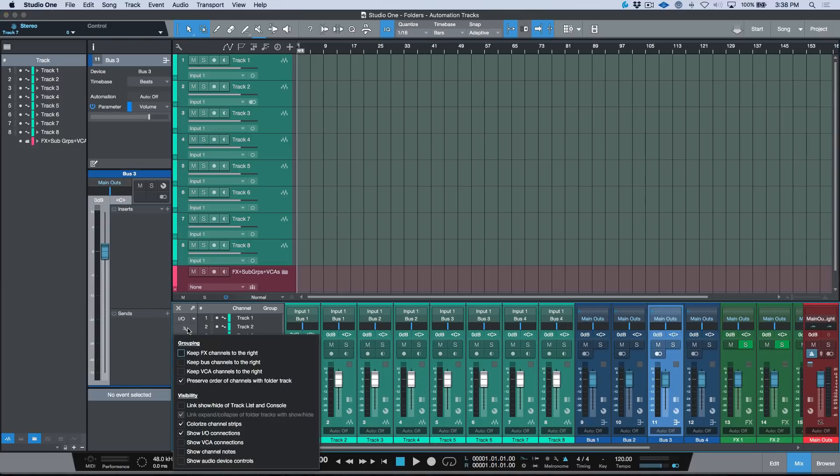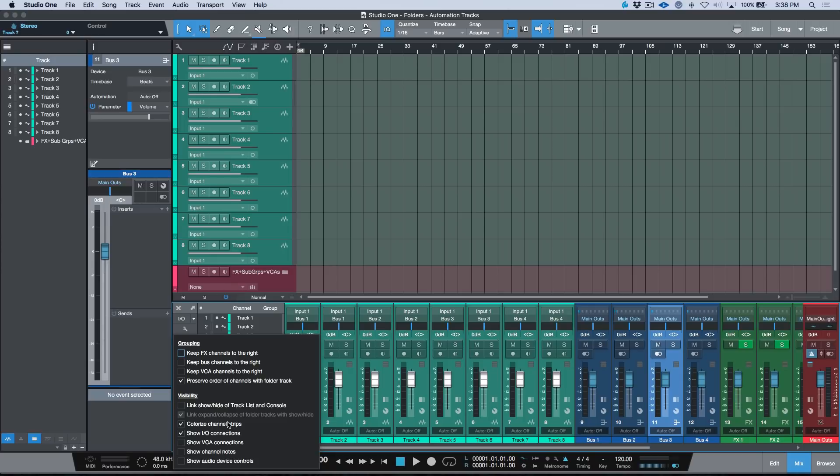Essentially what this preference is basically doing is saying that I want to either link the two of these together in a logical way so that if I'm not seeing one, it disappears in the other, or if you don't want to work that way, you can essentially break that link.